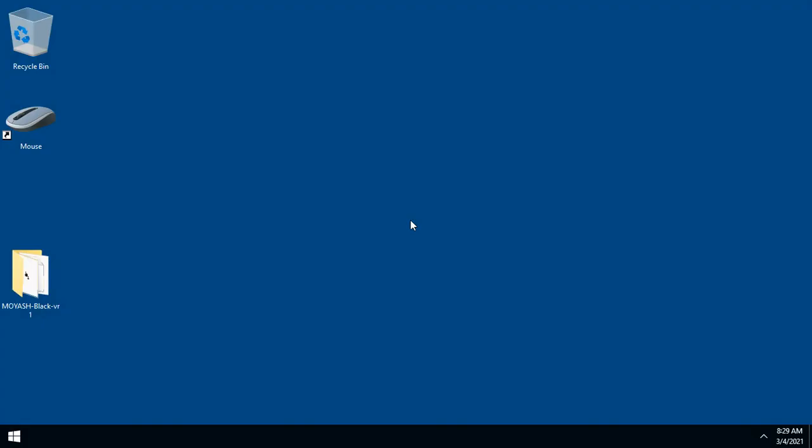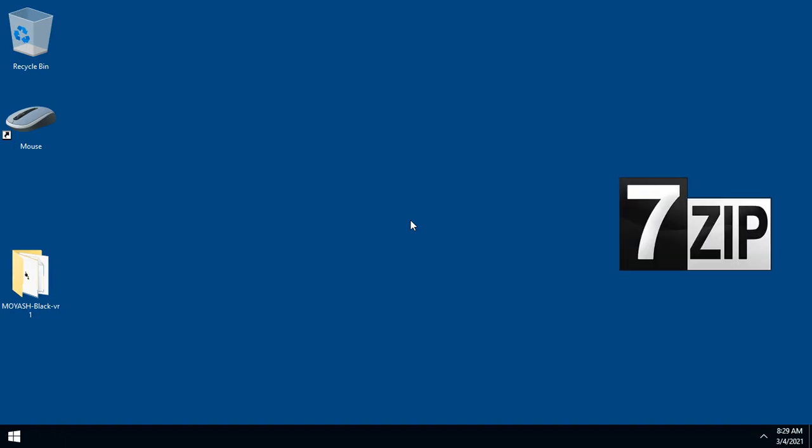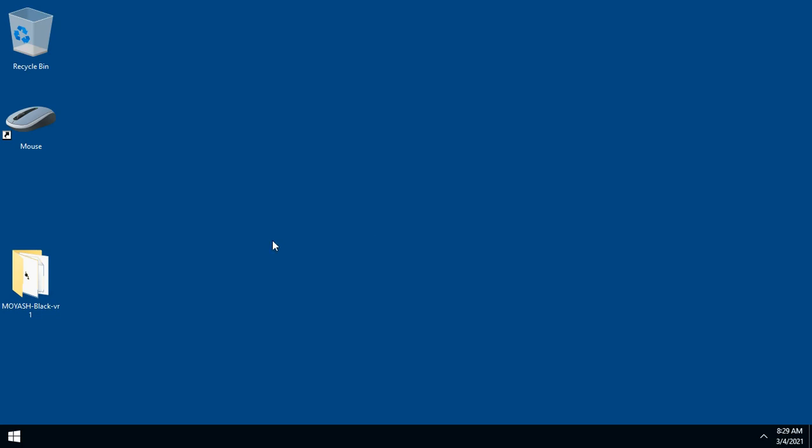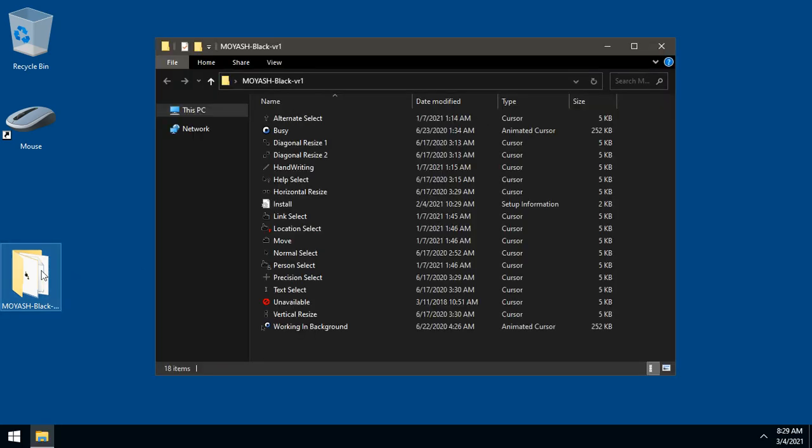Extract the file using any software you have. I recommend using 7-zip. And open the folder Moyash Black version 1.